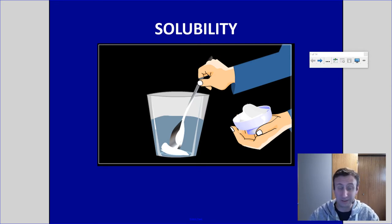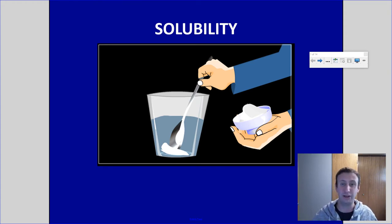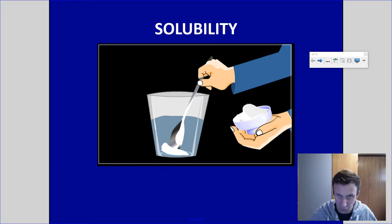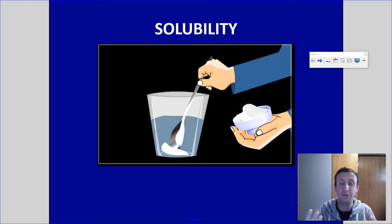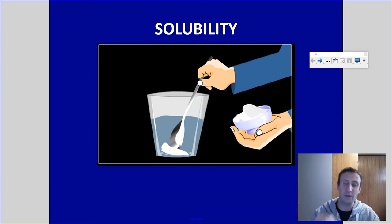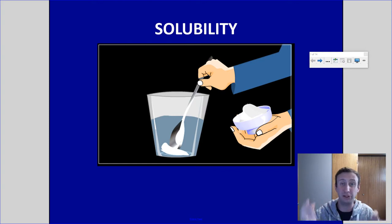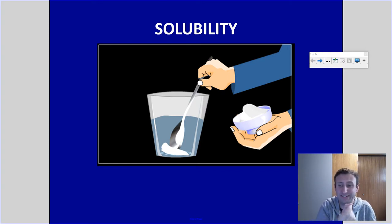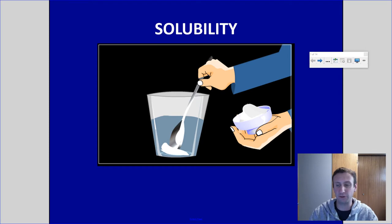When we put solute into a solvent and it dissolves into solution, it's basically distributing throughout that solvent. The solvent is breaking apart the solute and it's getting uniformly distributed throughout the solution, so it's all over the place evenly and the solute is now of molecular size. Solute particles are incredibly tiny and surrounded by solvent, typically water, so you can no longer see them.